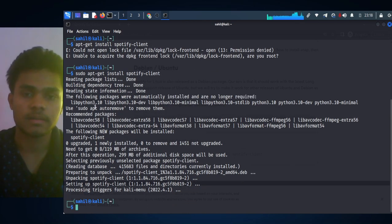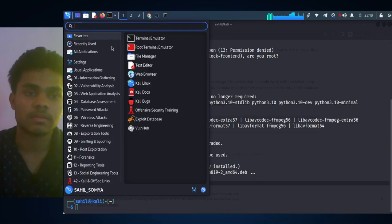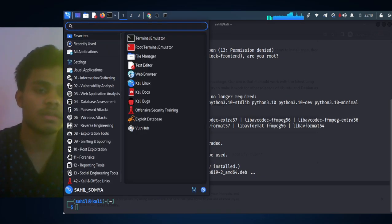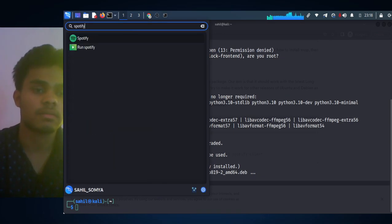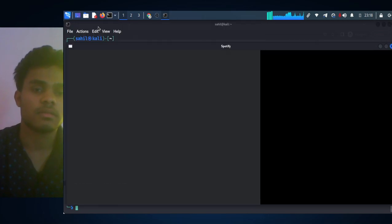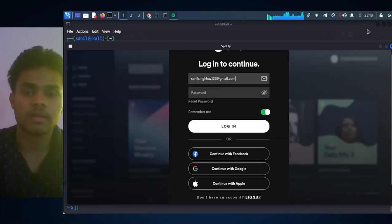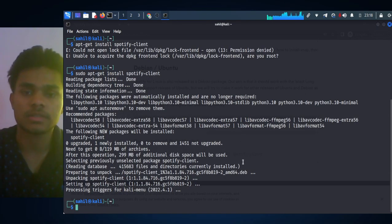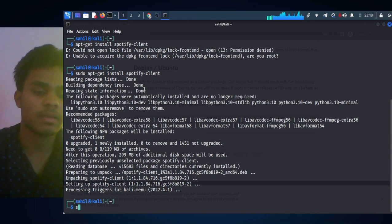So it is installed. Now you can open Spotify by just typing 'spotify' and this will launch Spotify. Or you can also launch Spotify from your terminal by typing S-P-O-T-I-F-Y, spotify.